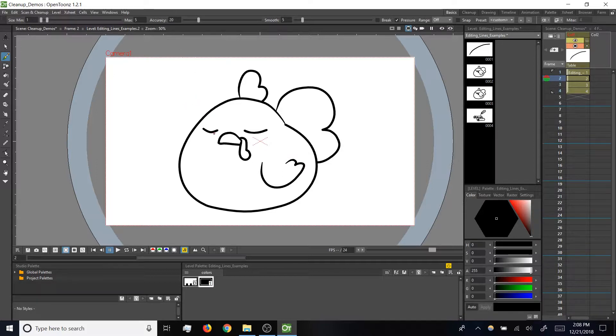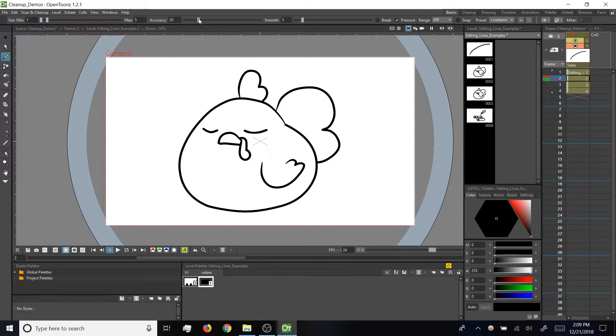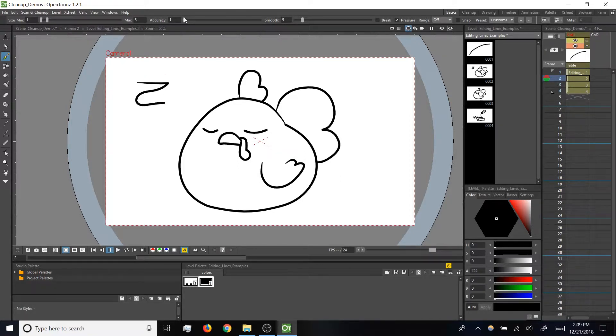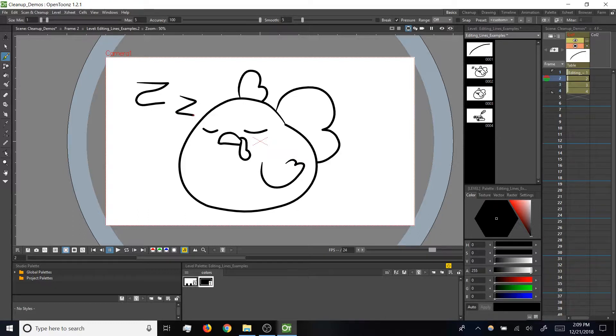To demo that, I'm going to add a couple of Z's for our sleeping chicken here, and I'm going to do one Z with accuracy all the way down, and then I'll do another Z with accuracy all the way up.